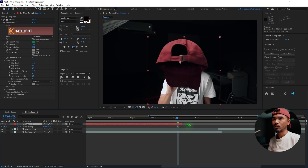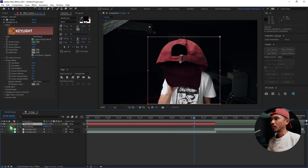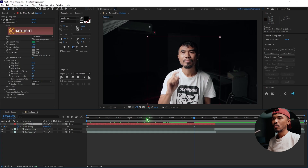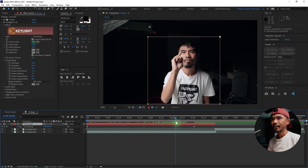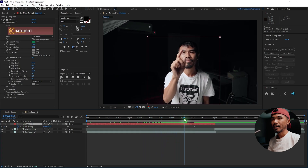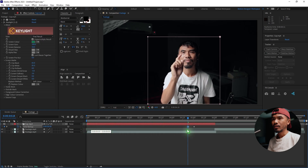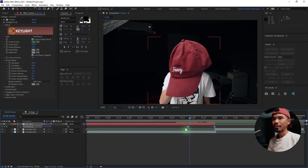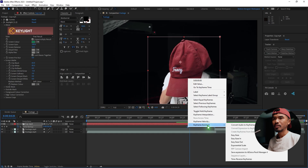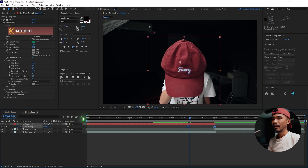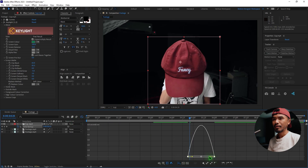I'm going to extend this and turn off the cap layer for now. Scrub the timeline and find the timestamp where I'm just pressing the button. Select the first keyframe and move it to that point, then shift the last keyframe further along. Select these keyframes, right click, Keyframe Assistant, Easy Ease.